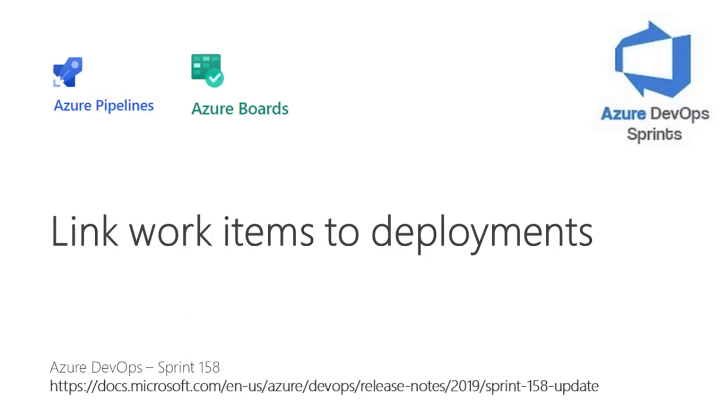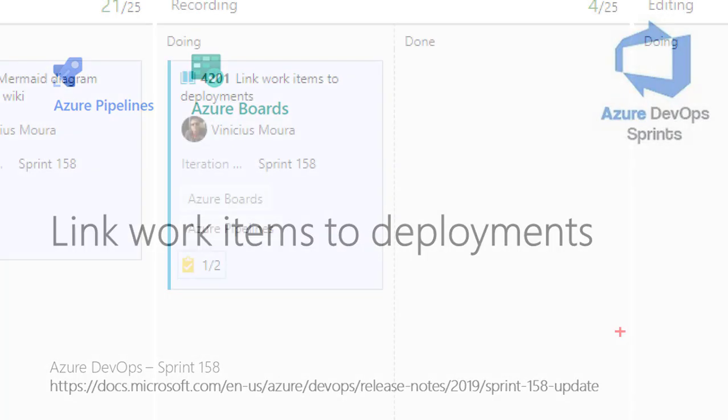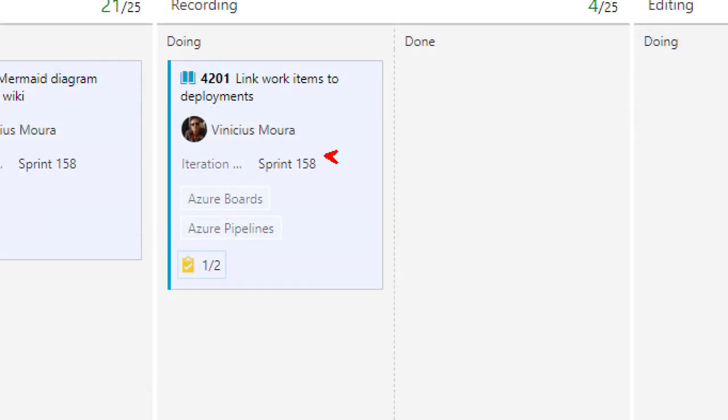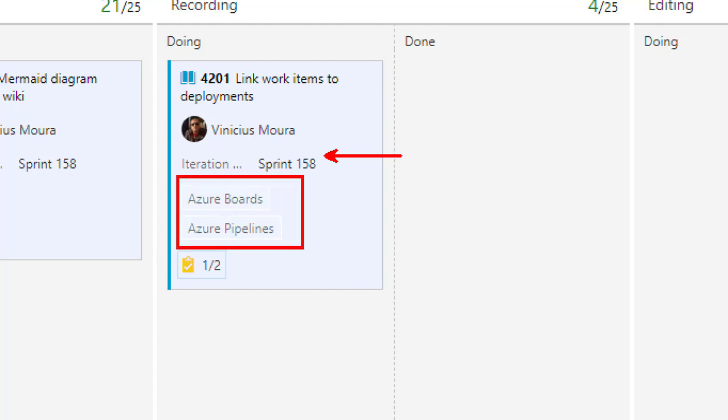Hello everyone, let's start a new video on the Azure DevOps Sprint YouTube channel. I'll talk about Sprint 158. This feature contains Azure Boards and Azure Pipeline and is about linking work items to deployments.